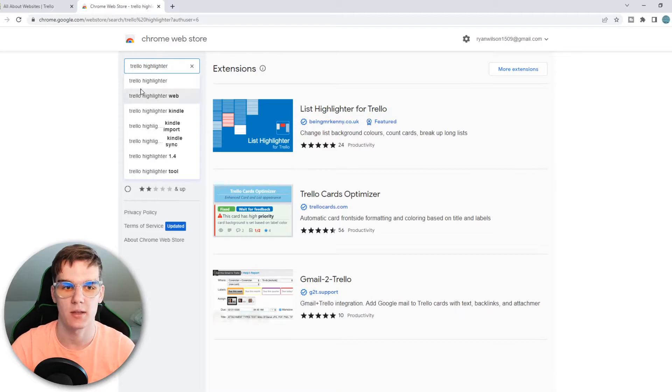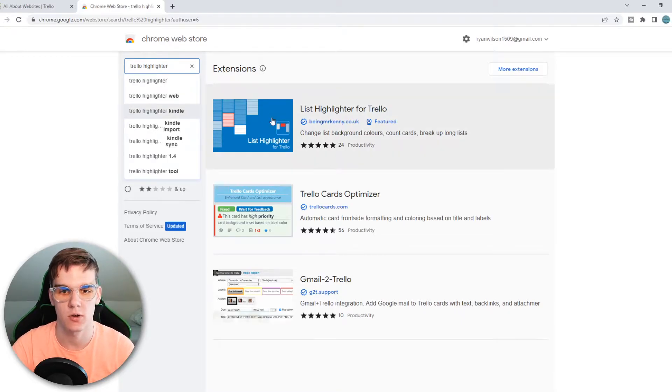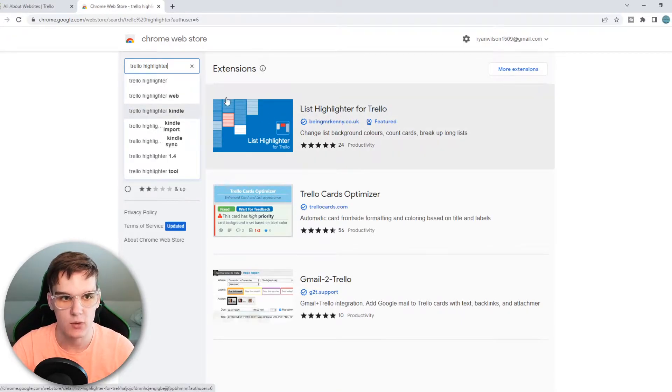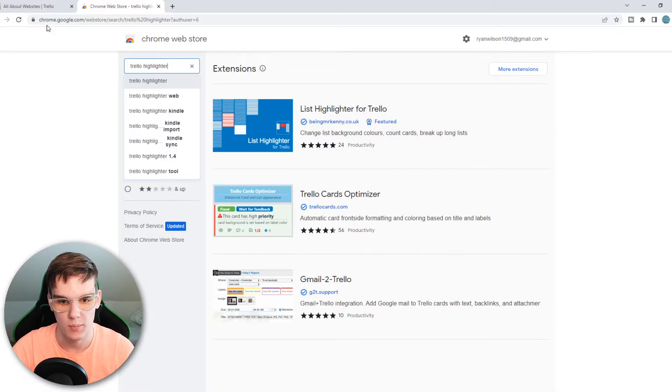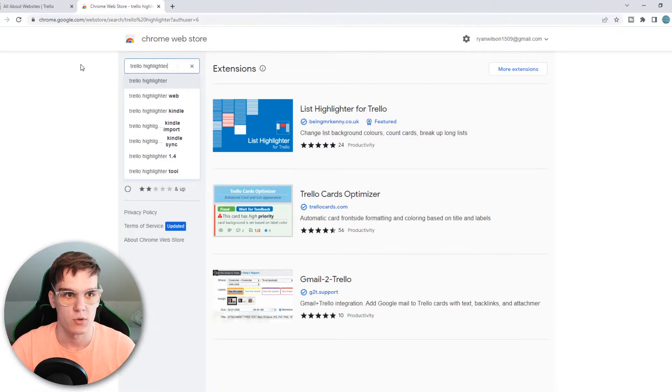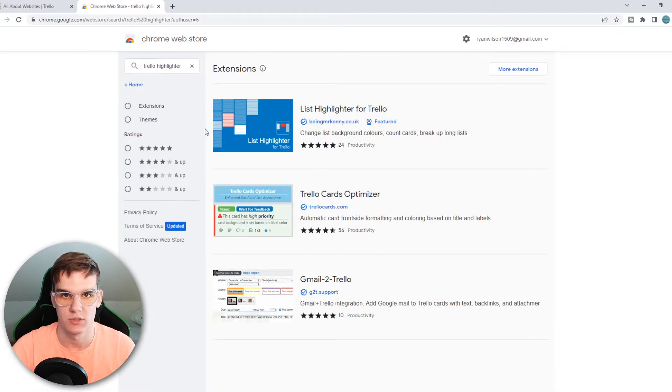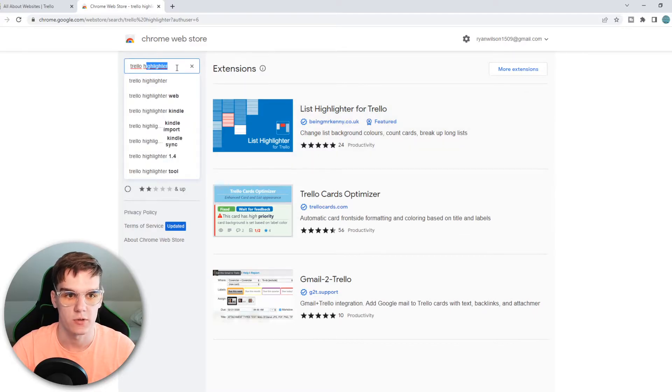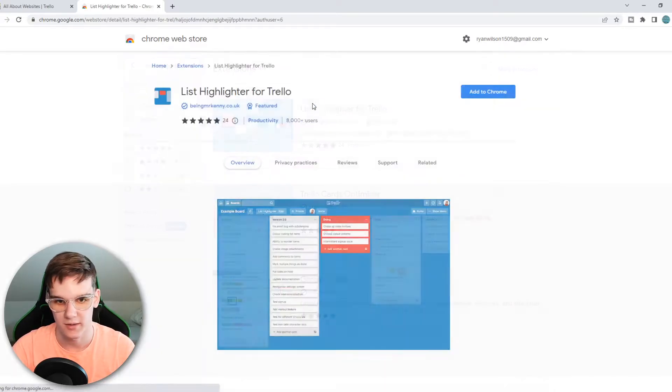But there is actually a plugin you can install on Chrome which is called List Highlighter for Trello in the Google Chrome Web Store. You want to go ahead and type in chrome.google.com/webstore and then you want to search for Trello Highlighter.